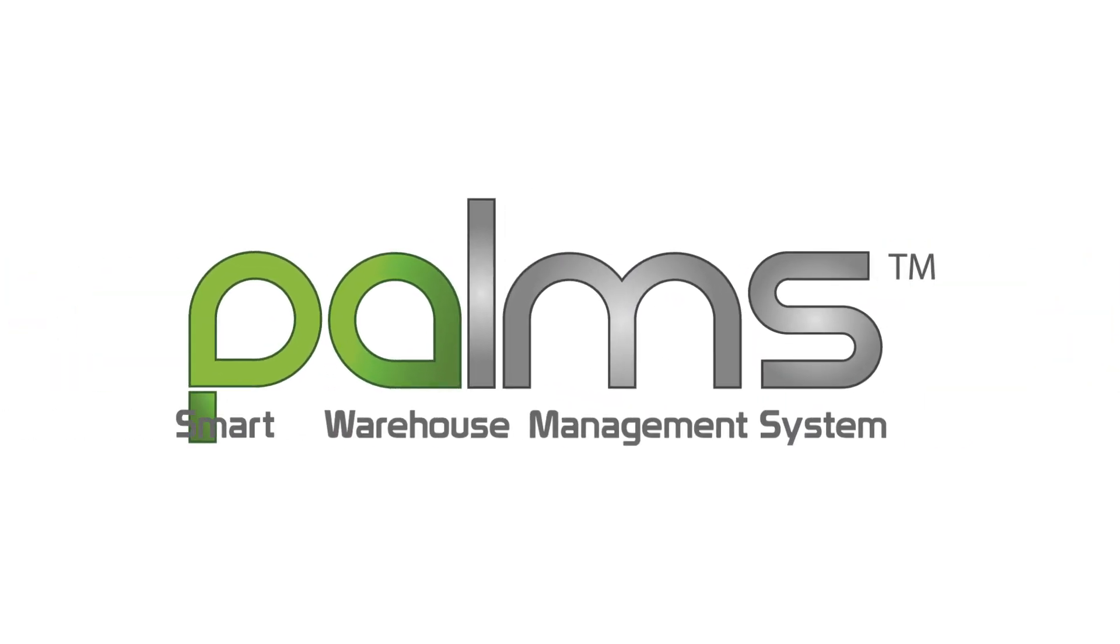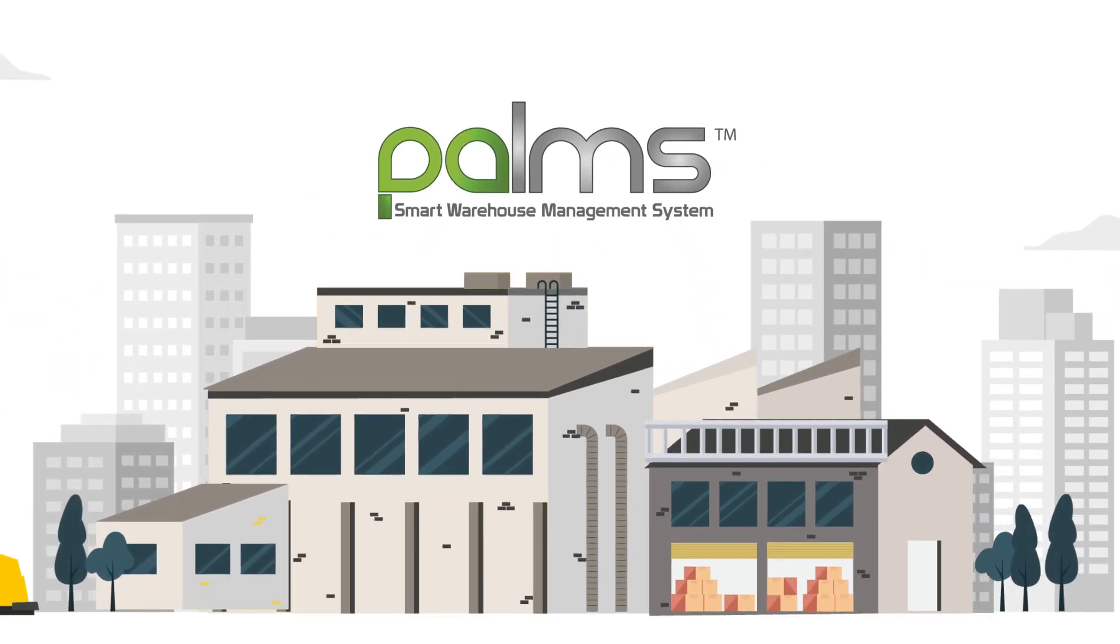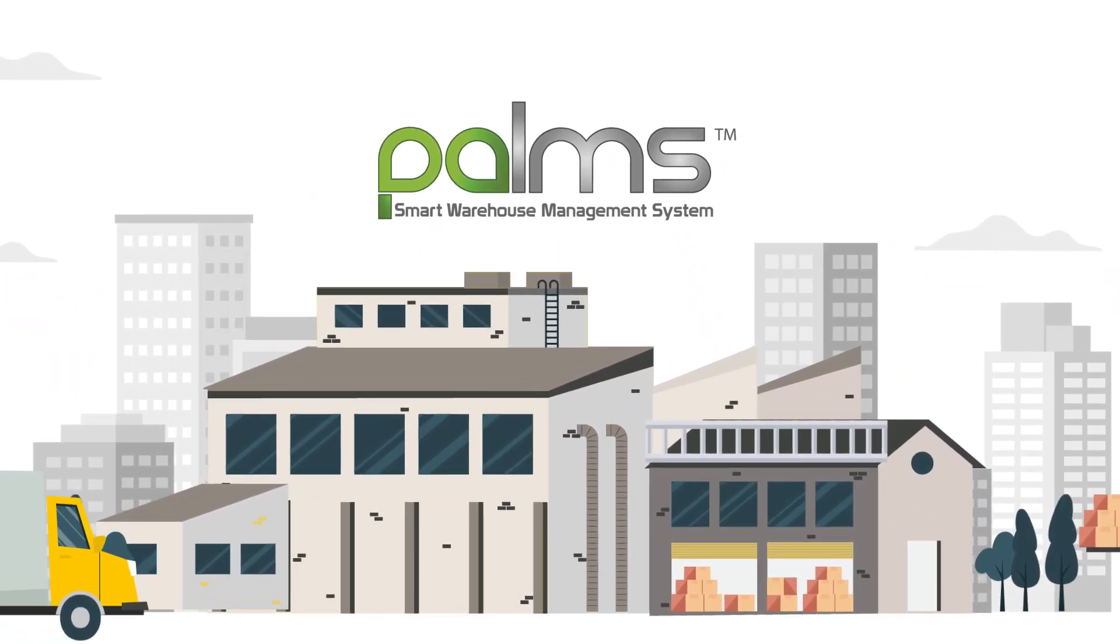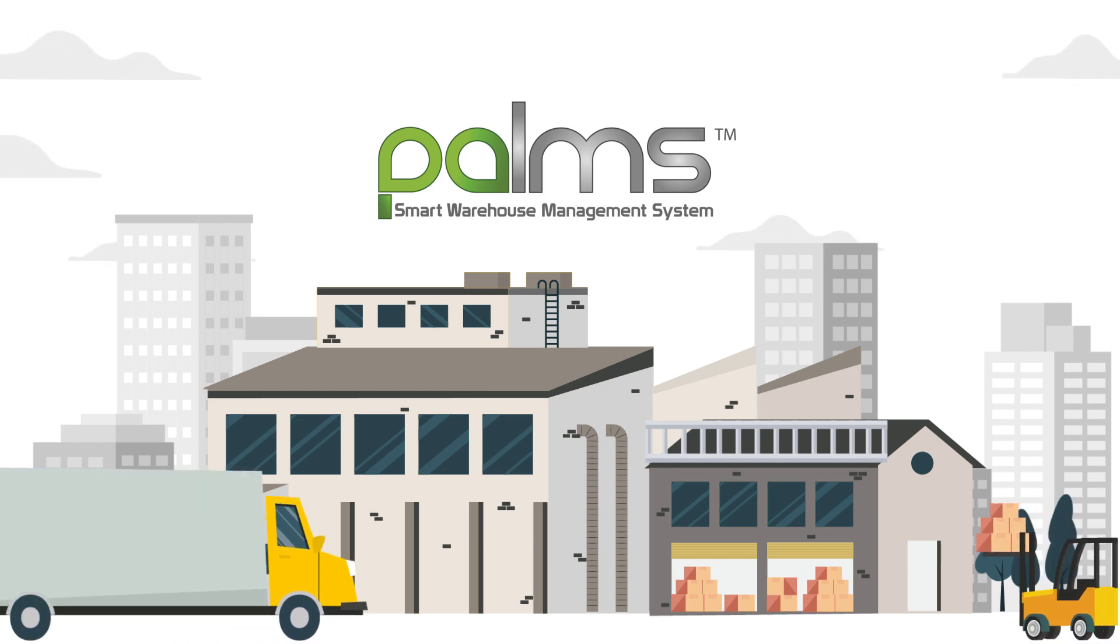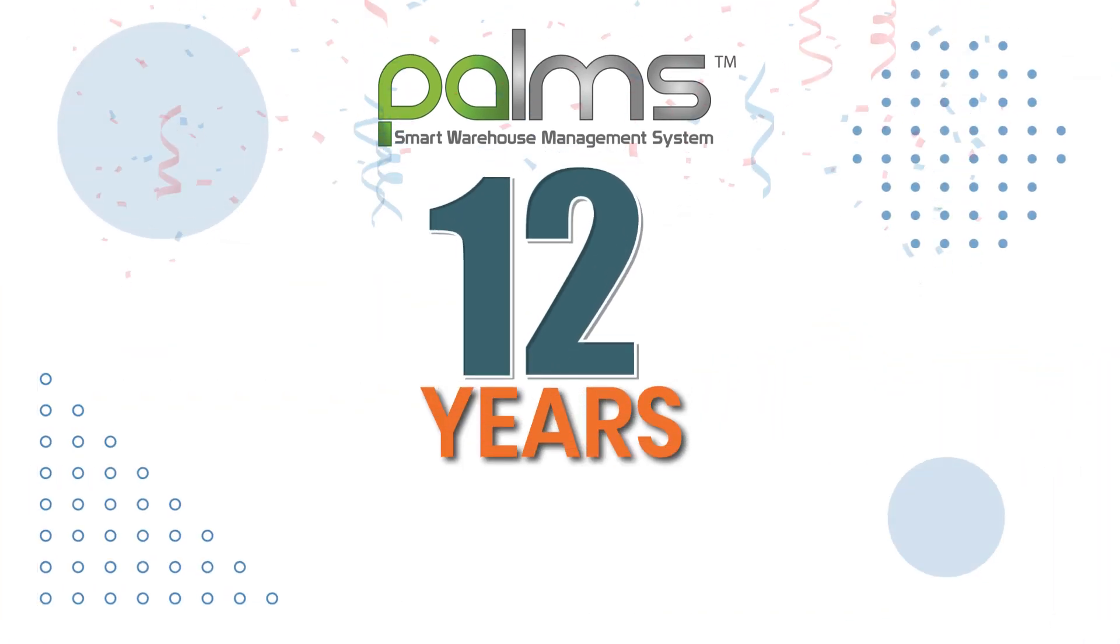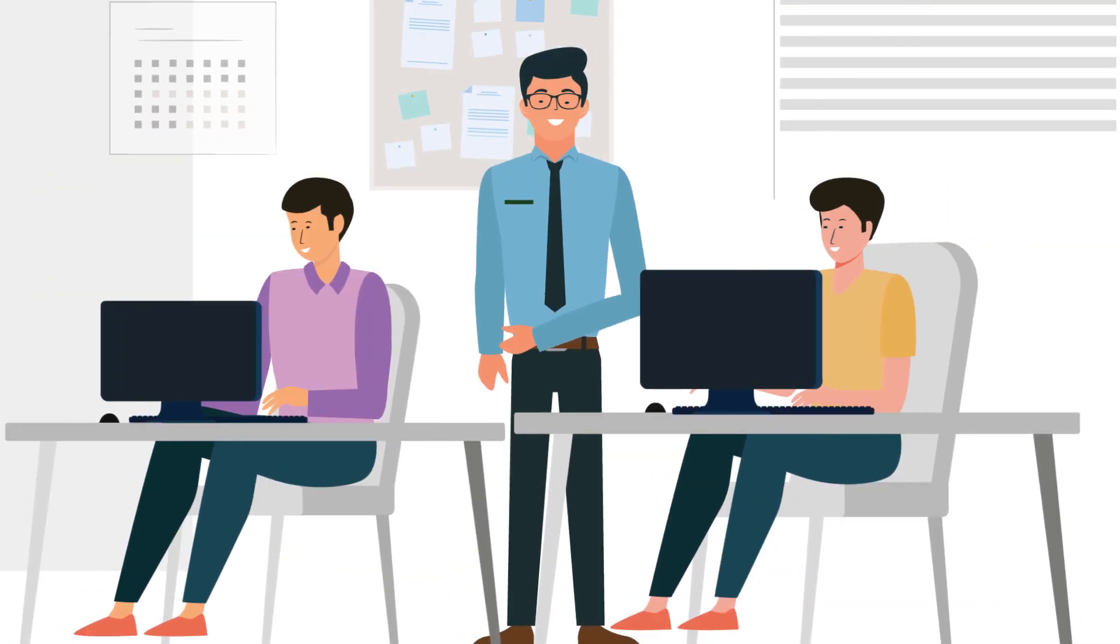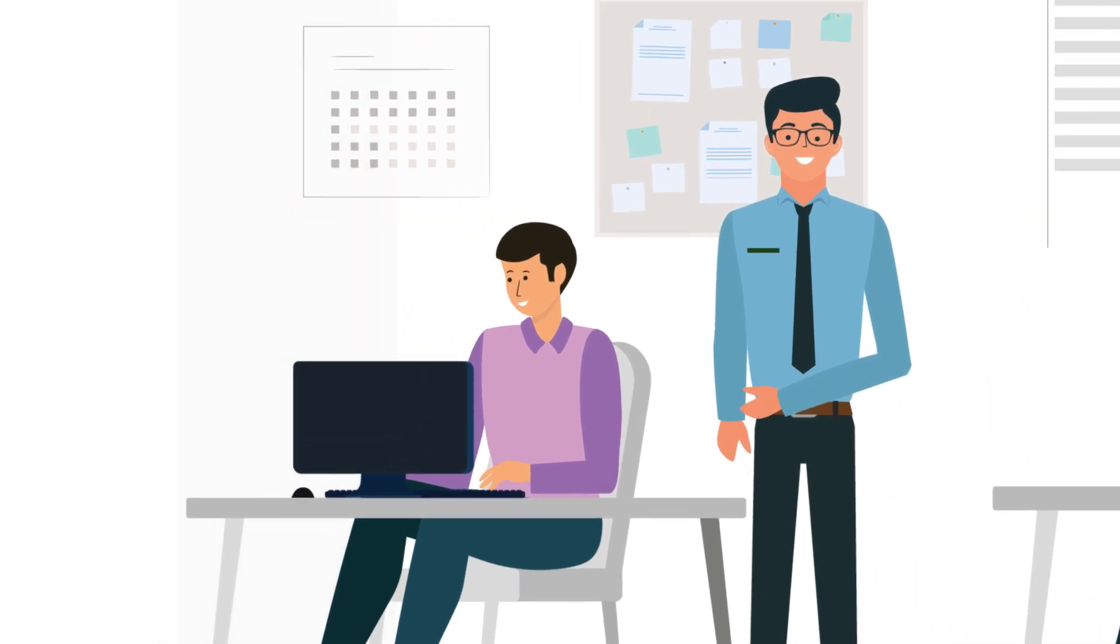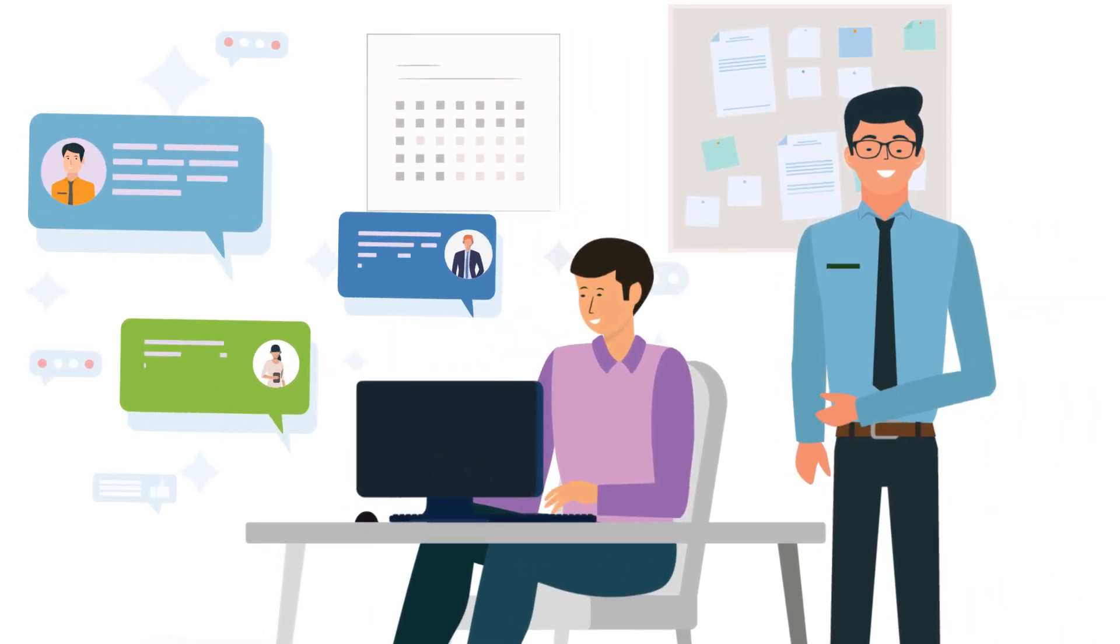Palms has been a WMS of choice for many esteemed organizations across multiple industry verticals for the past 12 years. We value the feedback given to us by our clients.